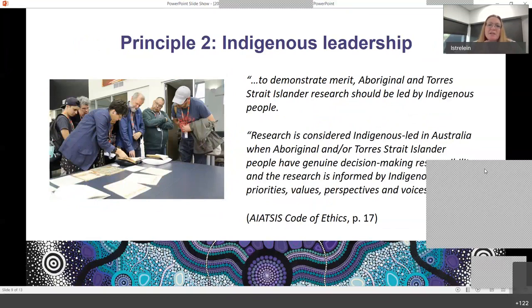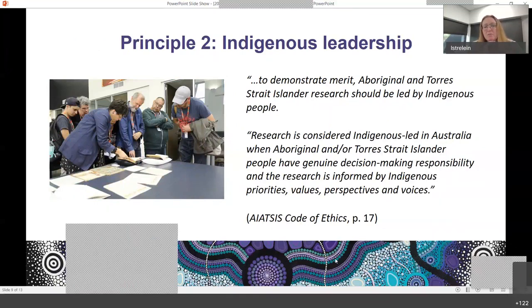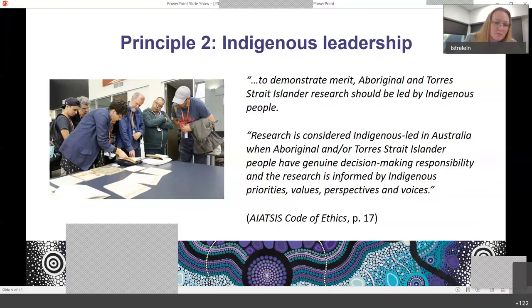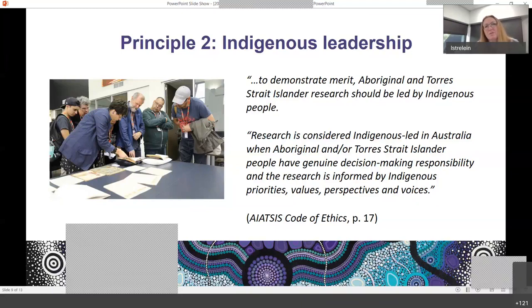In order to demonstrate integrity, Aboriginal and Torres Strait Islander research needs to demonstrate Indigenous leadership. That doesn't mean there needs to be an Indigenous CI on every project — we know that's not necessarily possible, and we're not trying to overburden the extraordinary Indigenous academy that we have. There are many ways in which Indigenous people can provide leadership to your research, whether through providing oversight of a program of research — which is often useful in the context of large data sets and ongoing data projects — or through governance of research, which can be reflective of Indigenous leadership.